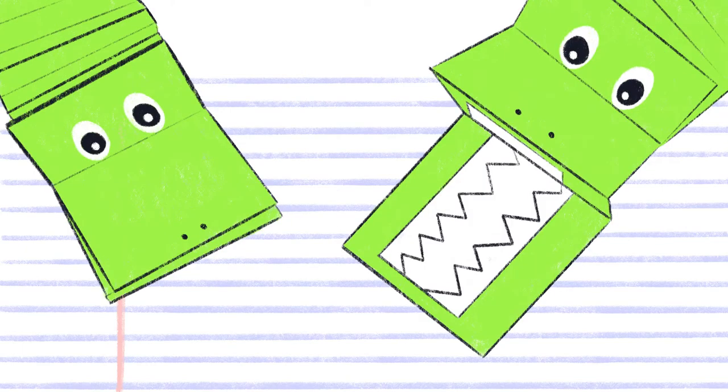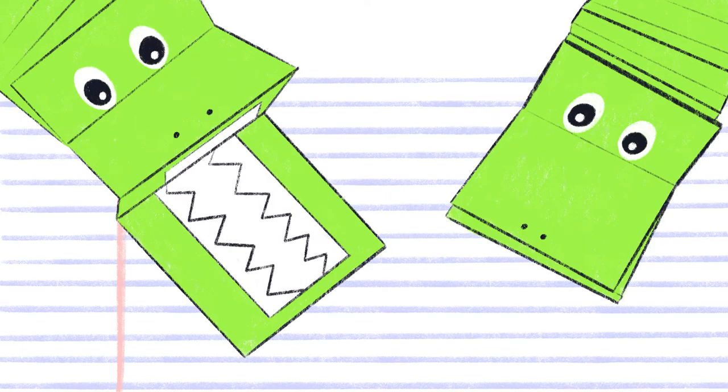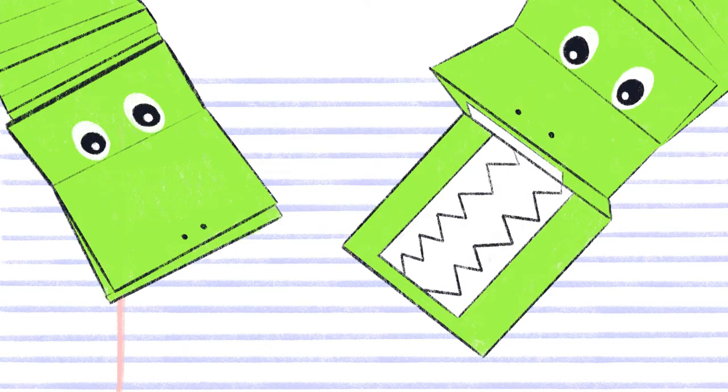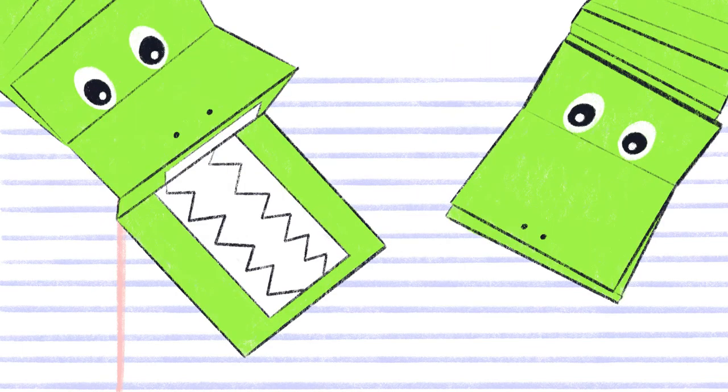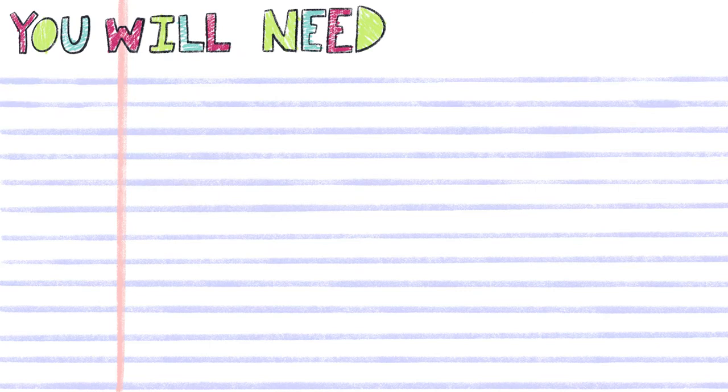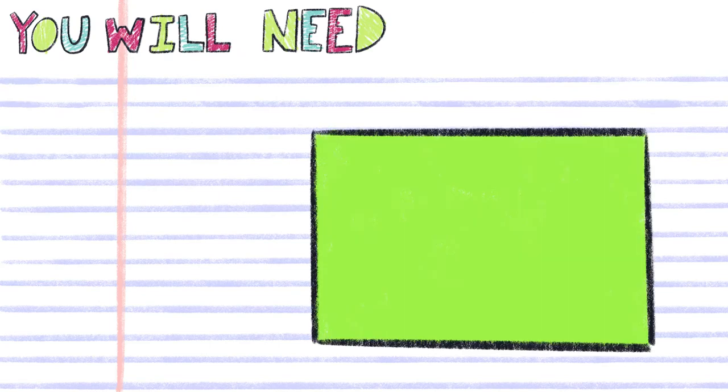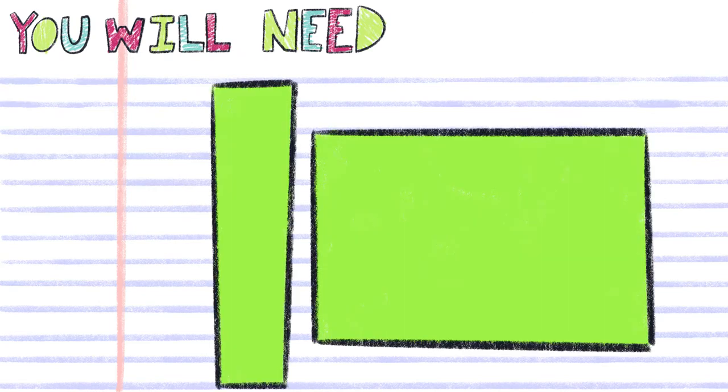Today we will be making this fun crocodile puppet. You will need one sheet of green paper, one 2 by 8 inch strip of green paper,